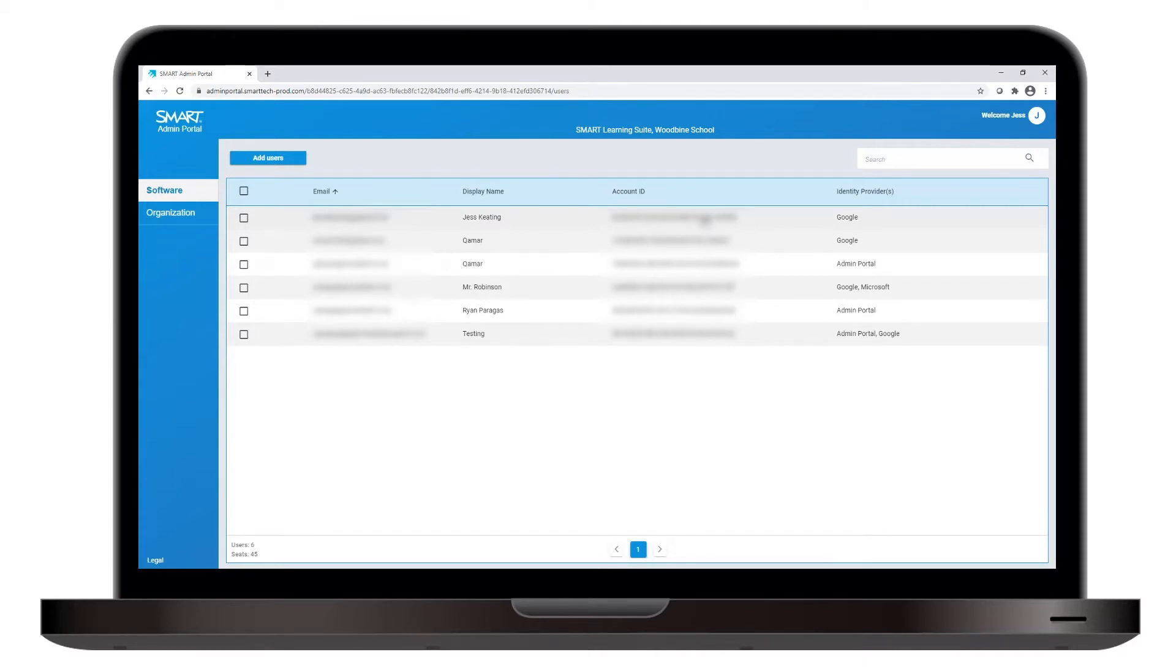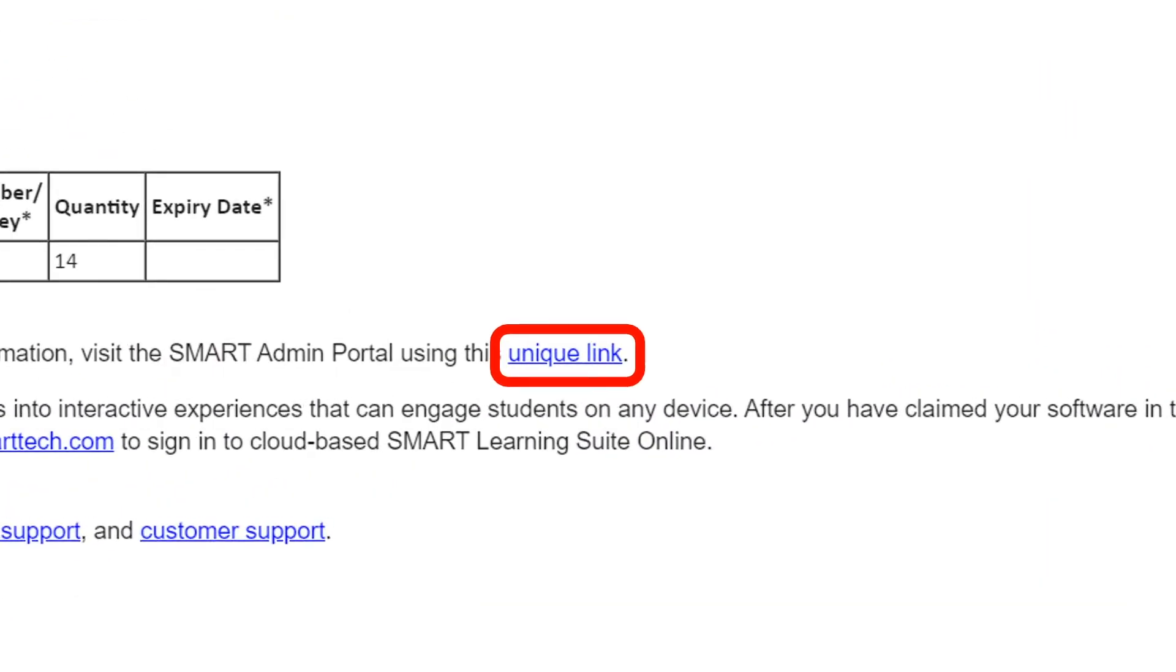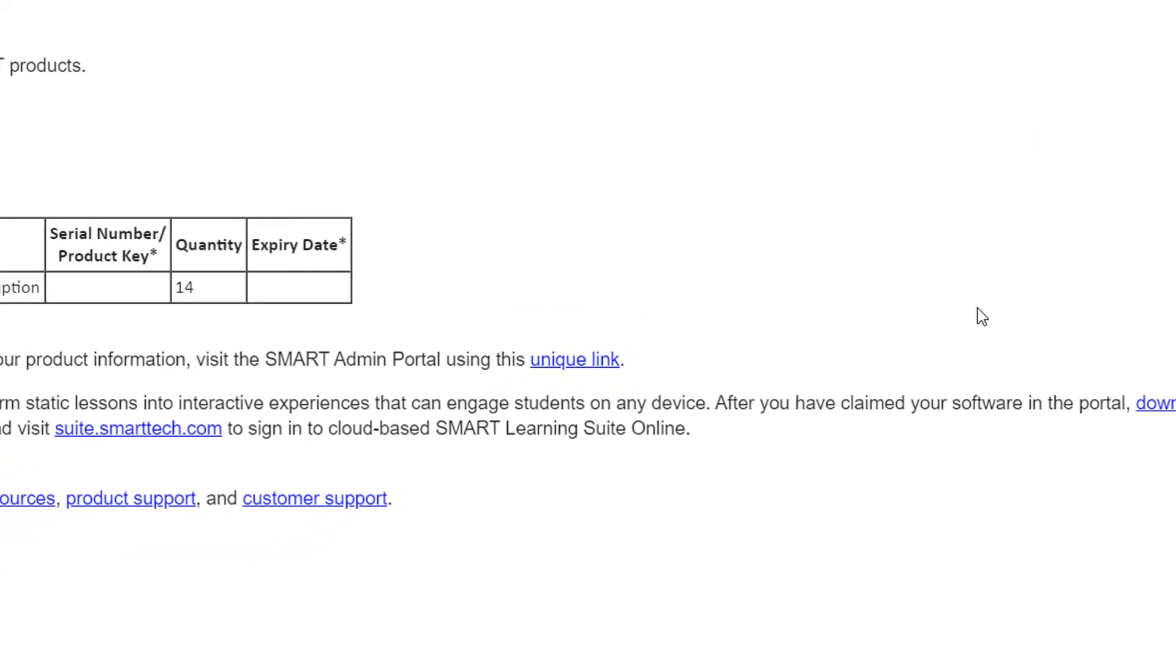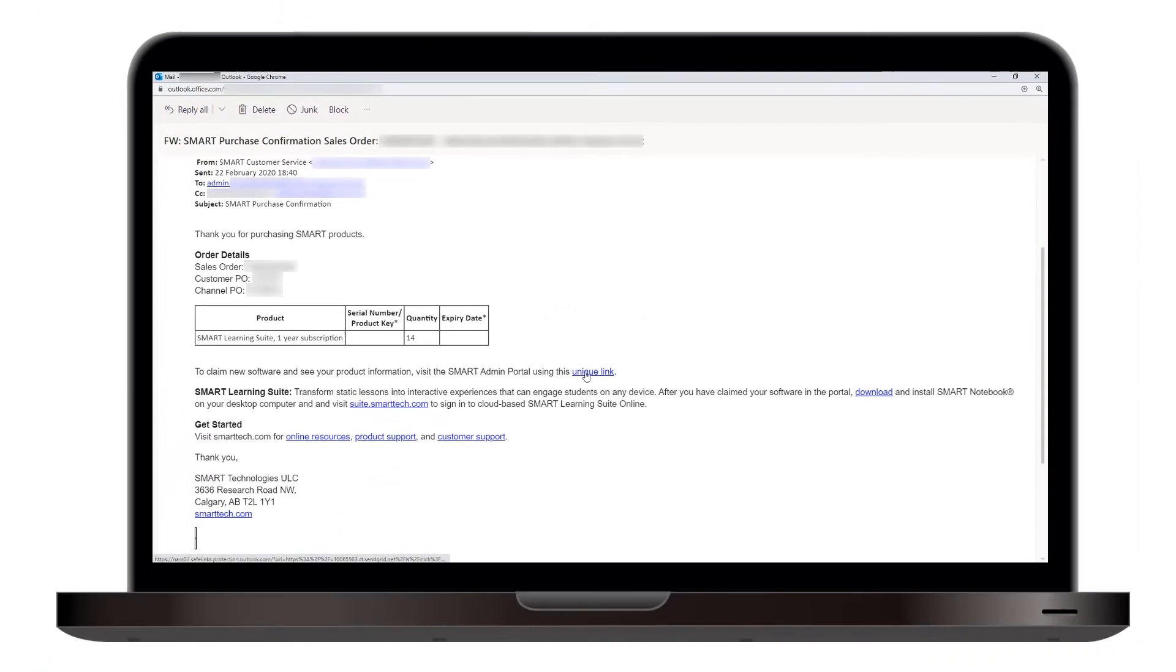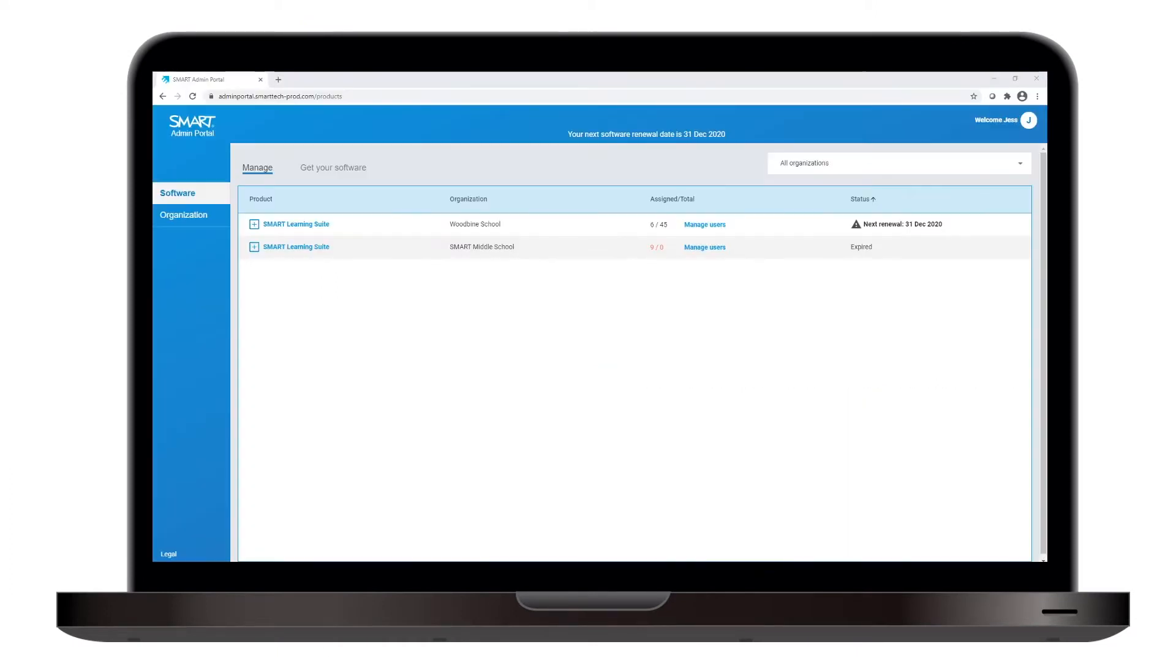When you buy a software subscription from Smart, you get a purchase confirmation email. This email contains a link that takes you to that subscription in the Smart Admin Portal. Click that link, and you can claim your software and then begin provisioning users using the tools in the Portal's Manage tab.